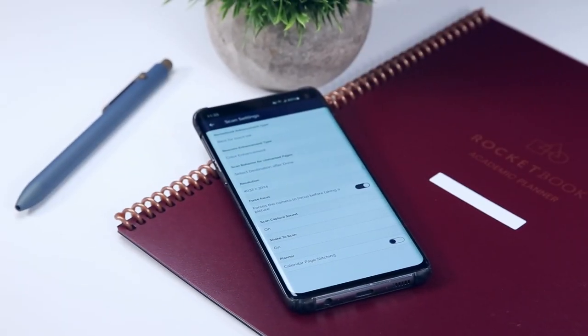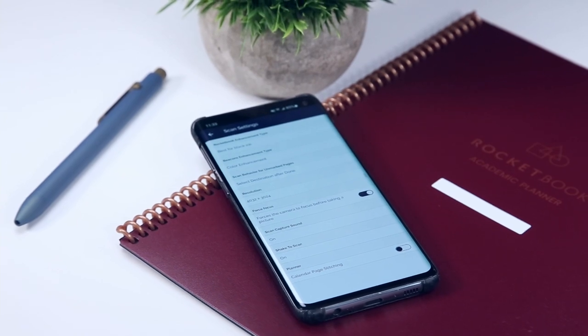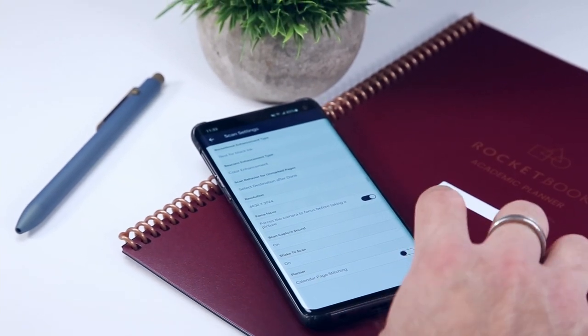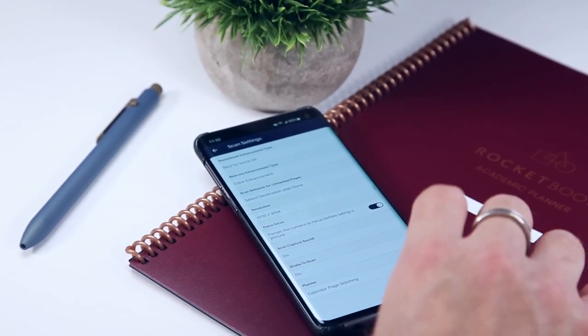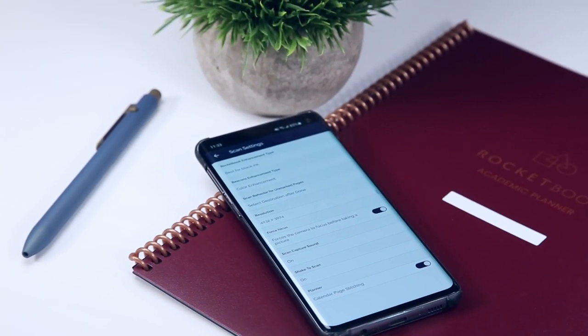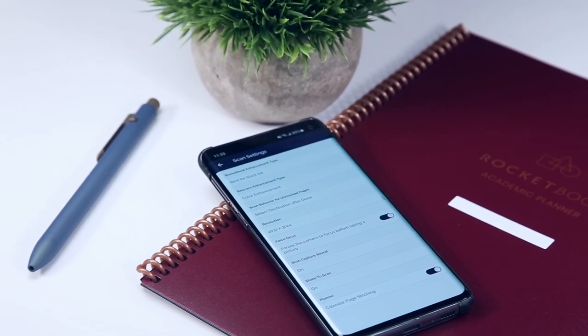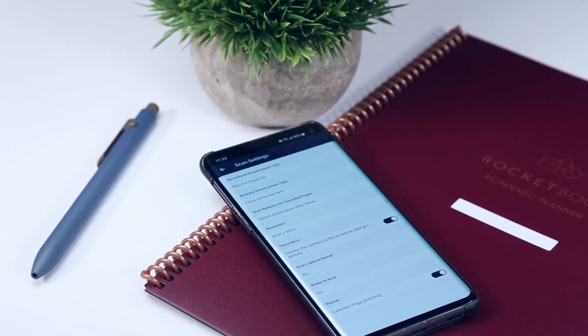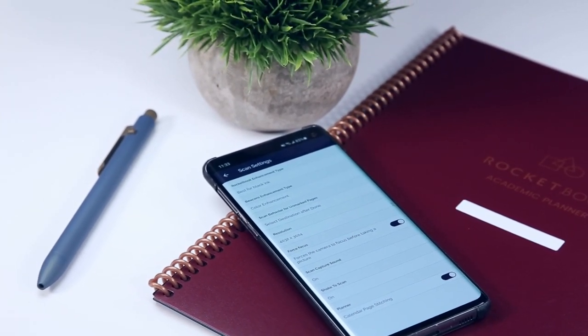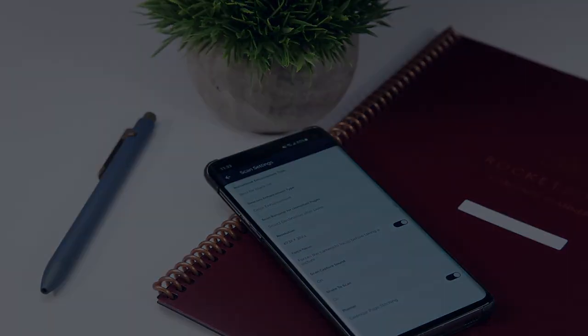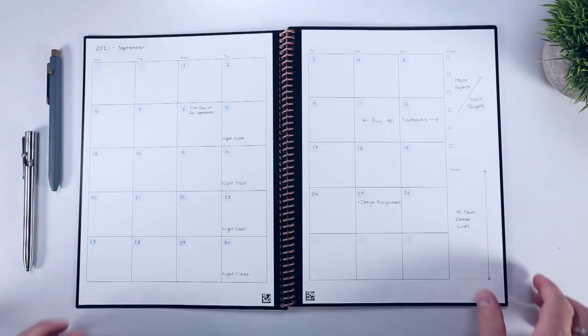At the time of making this, the Rocketbook app's calendar stitching feature, which can be enabled within the scan settings, doesn't yet support the academic planner, but I suspect this will be added over time to allow you to create a single image from scanning this two page spread in succession.